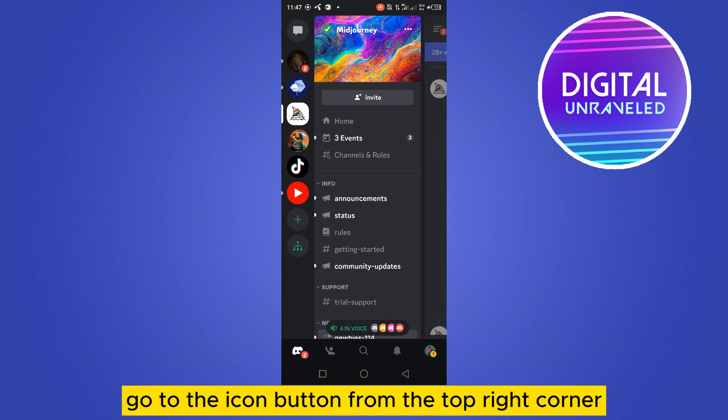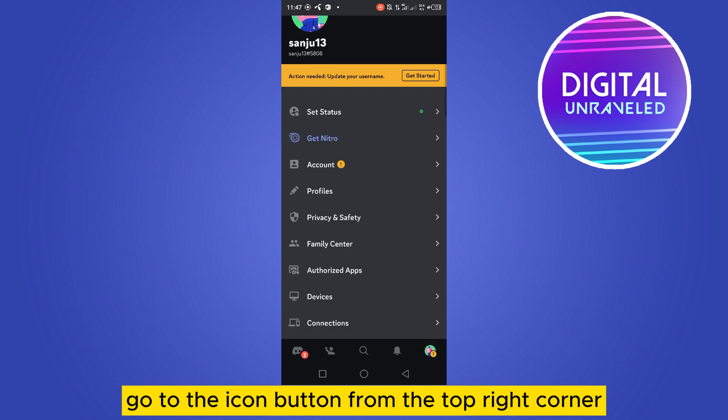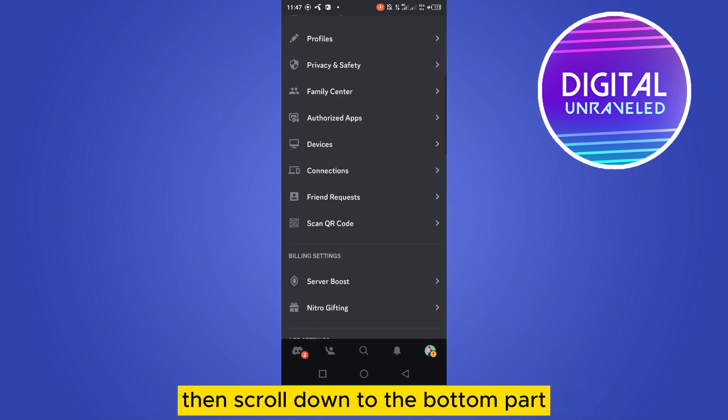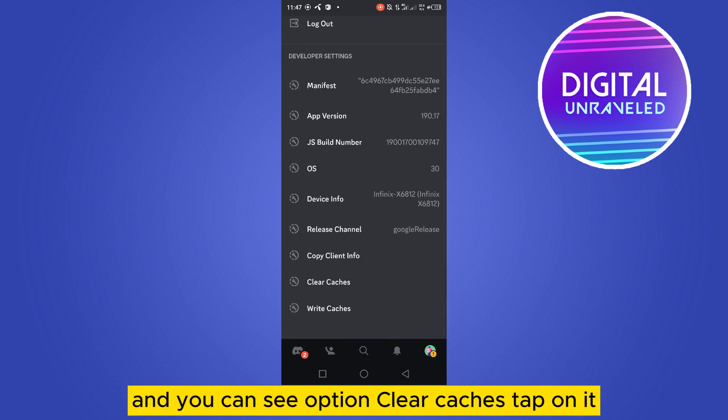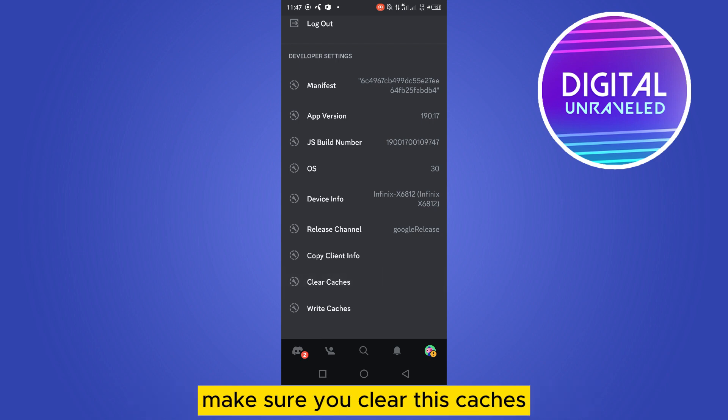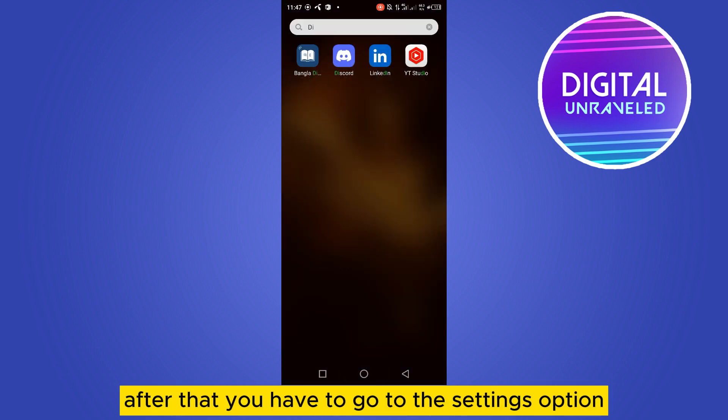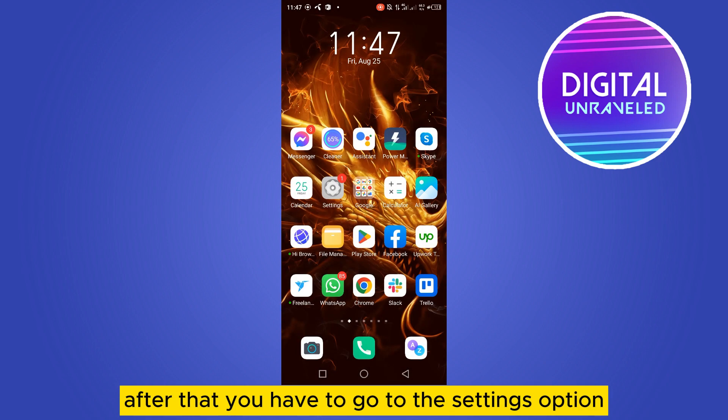Then scroll down to the bottom part and you can see an option to clear caches. Tap on it and make sure you clear this cache. After that, you have to go to the settings option.